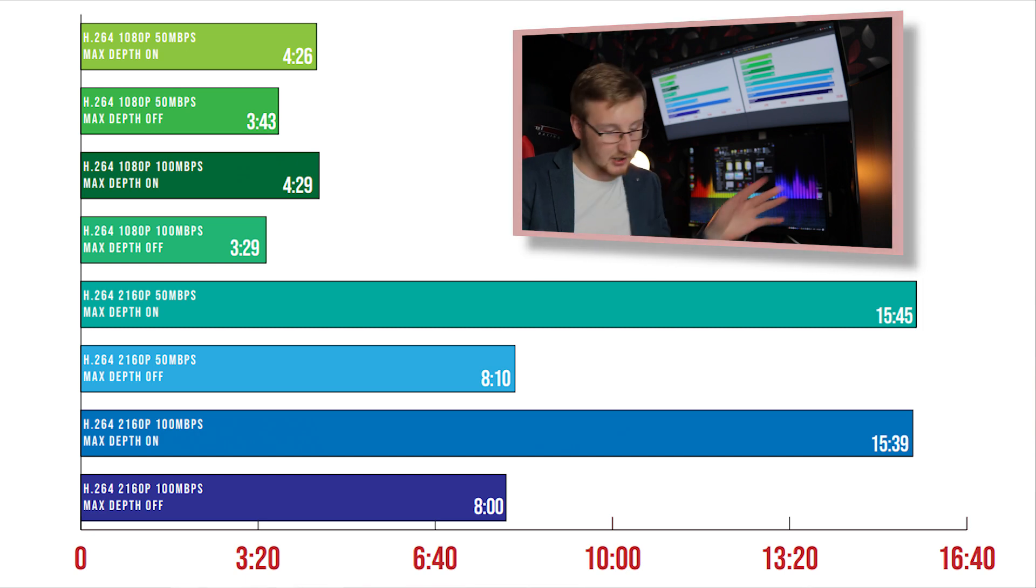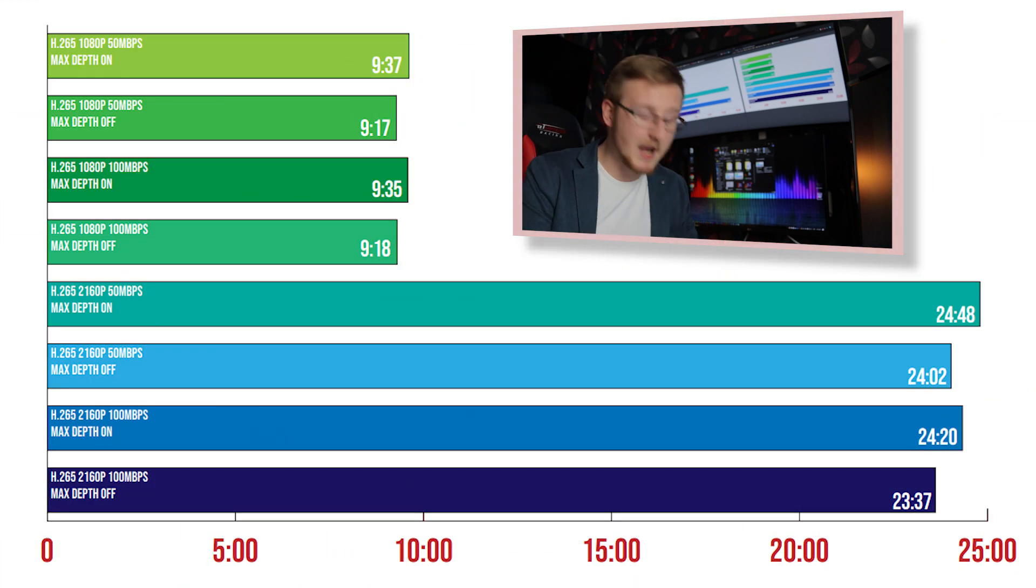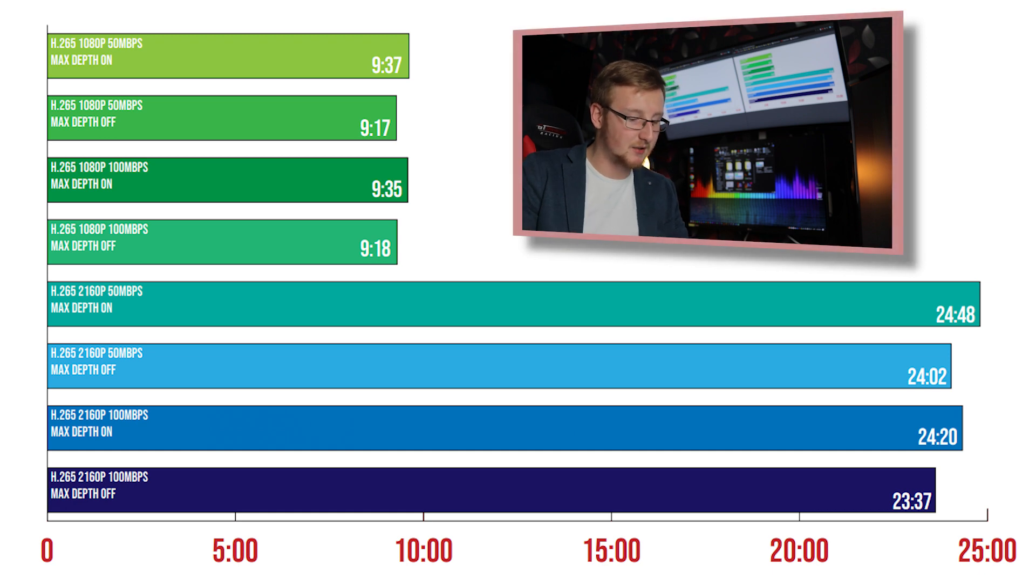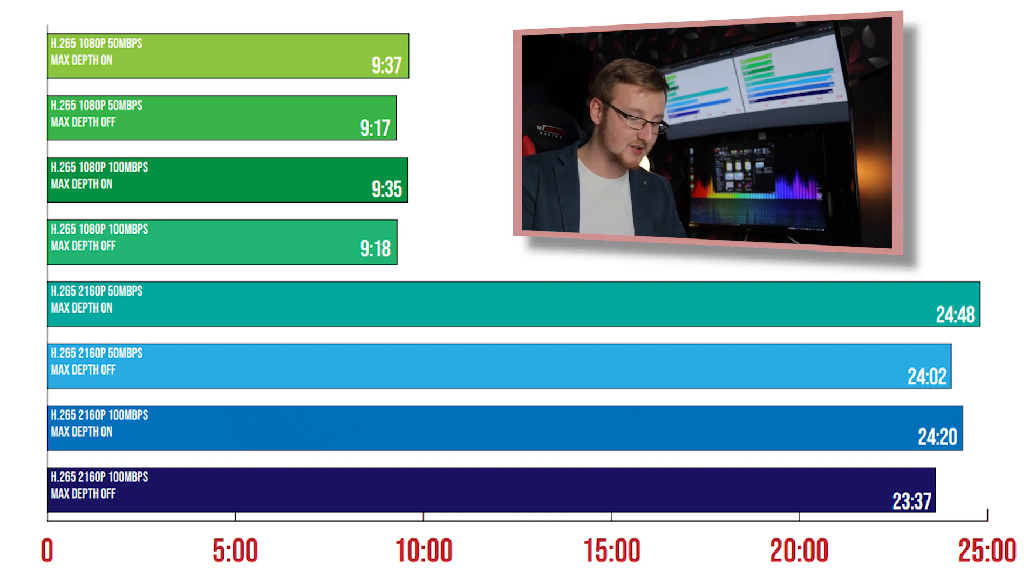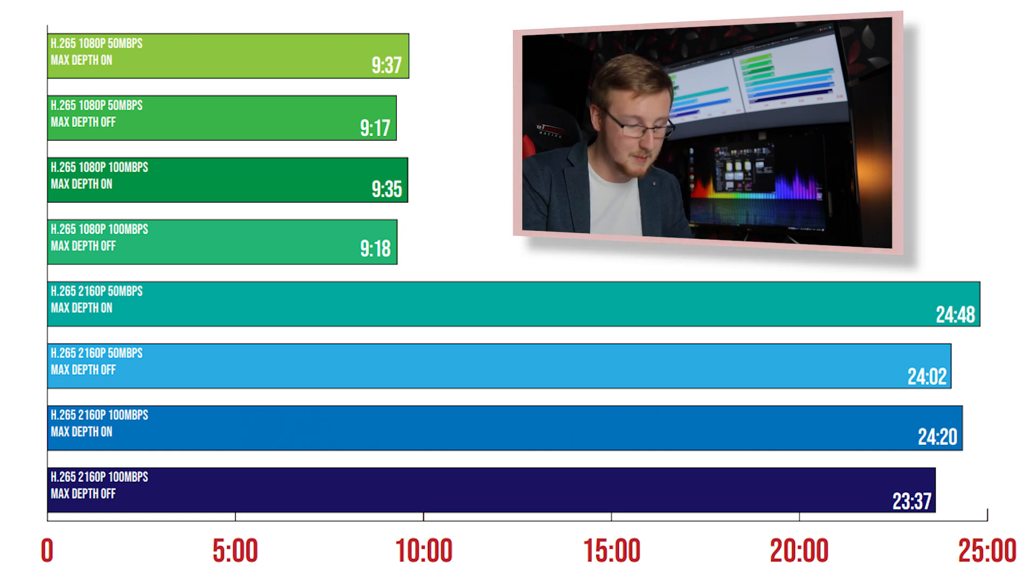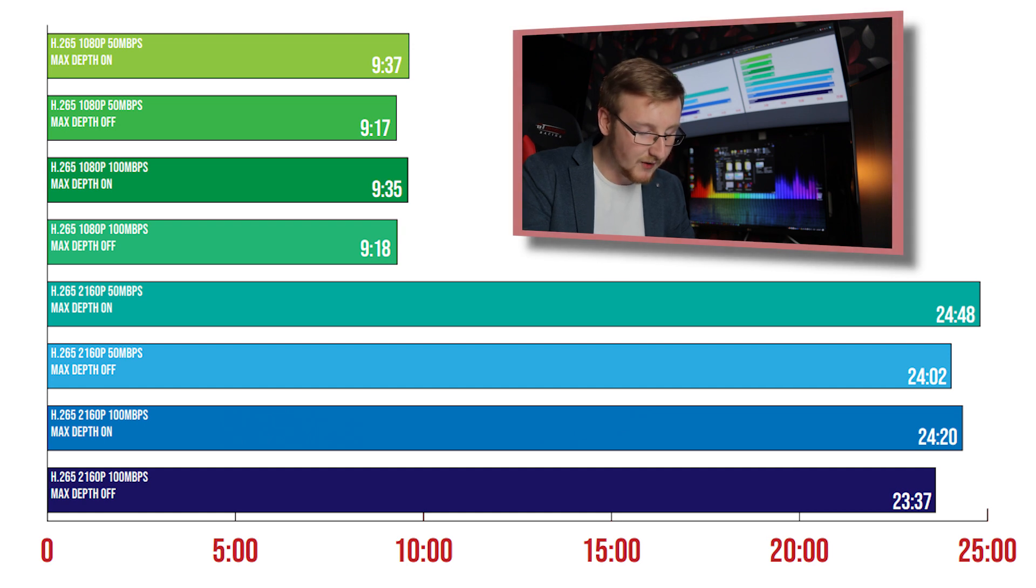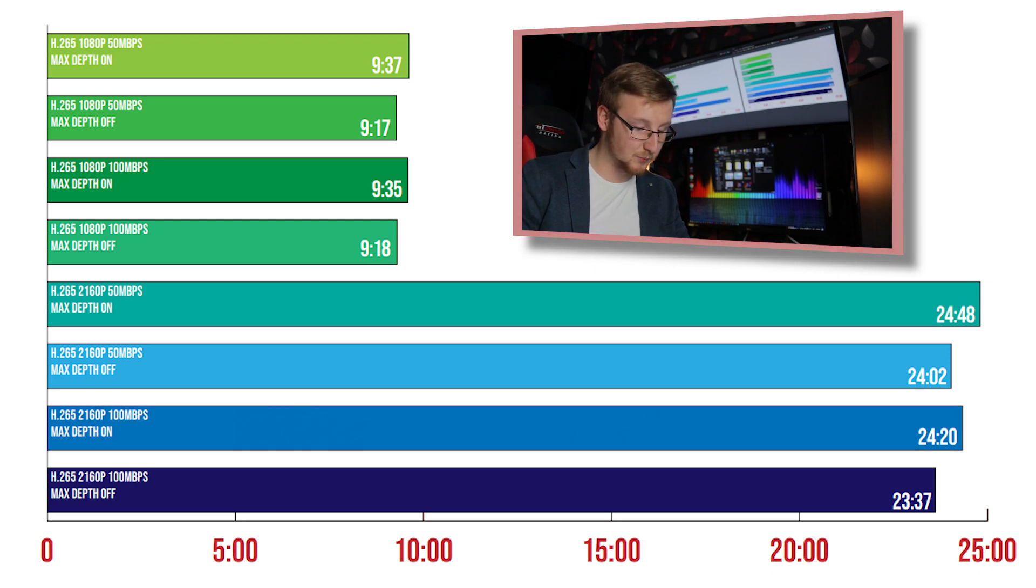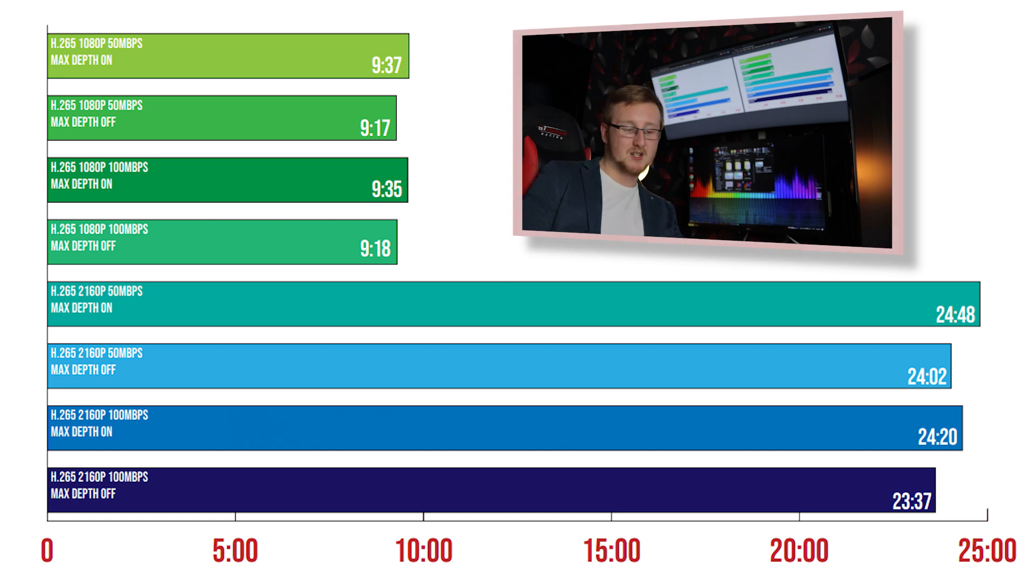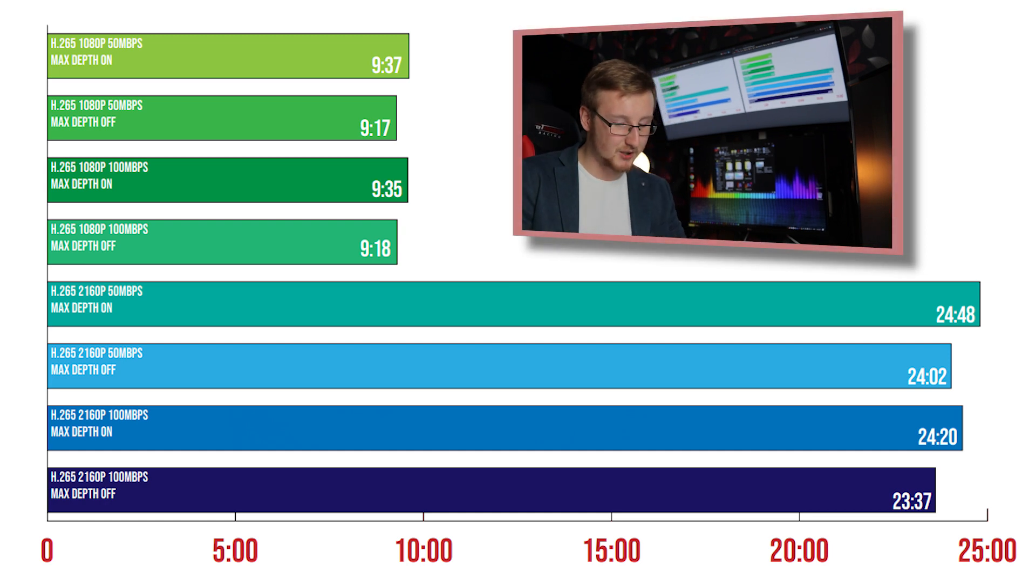So then to go to H.265, 1080p 50 megabits per second, 9 minutes and 37 seconds max depth being on, that's pretty amazing. And then when max depth is off little to no difference at 9 minutes and 17 seconds which is pretty amazing. And then again for 100 megabits per second, 9 minutes and 35 seconds, 9 minutes and 18 seconds for max depth off. So that's pretty amazing, pretty straightforward results here on H.265.